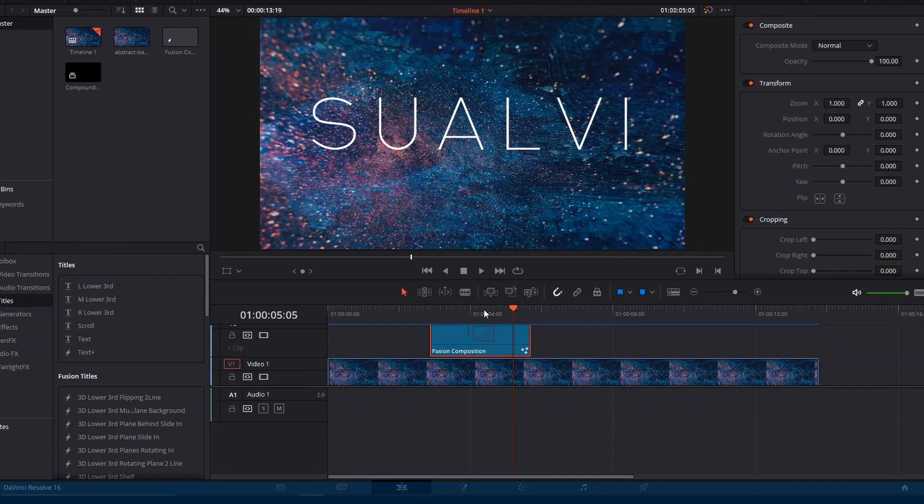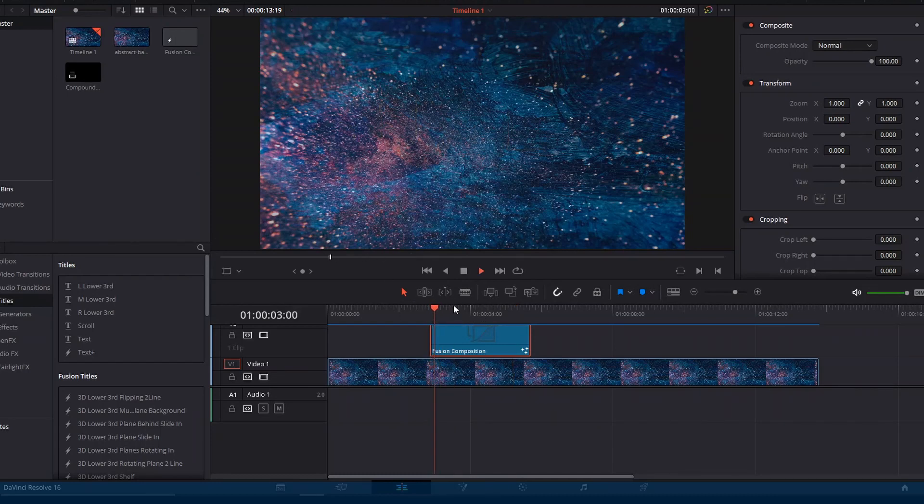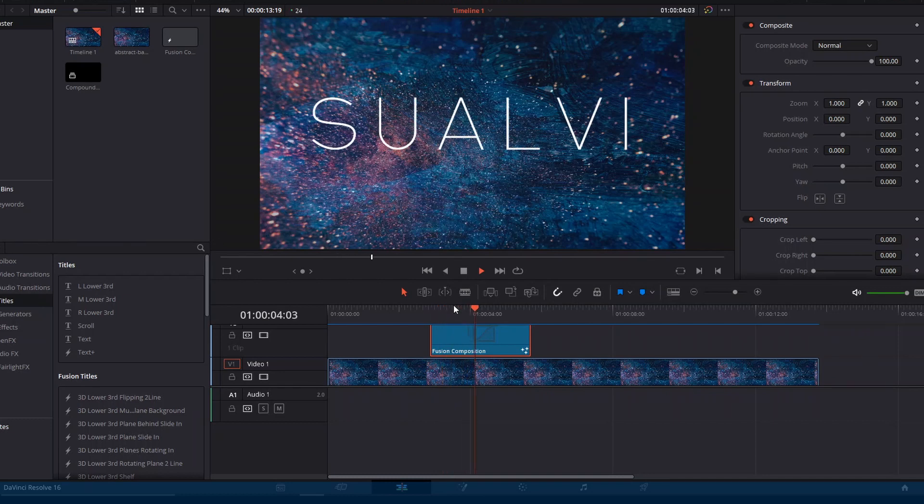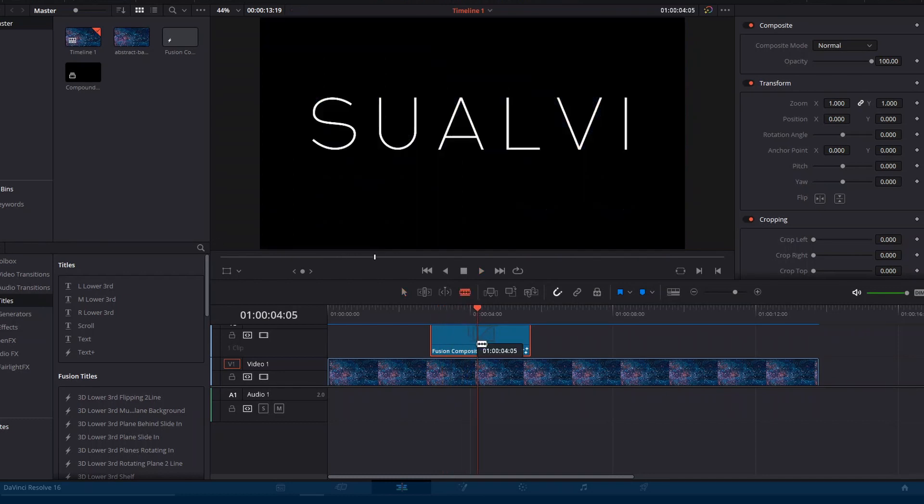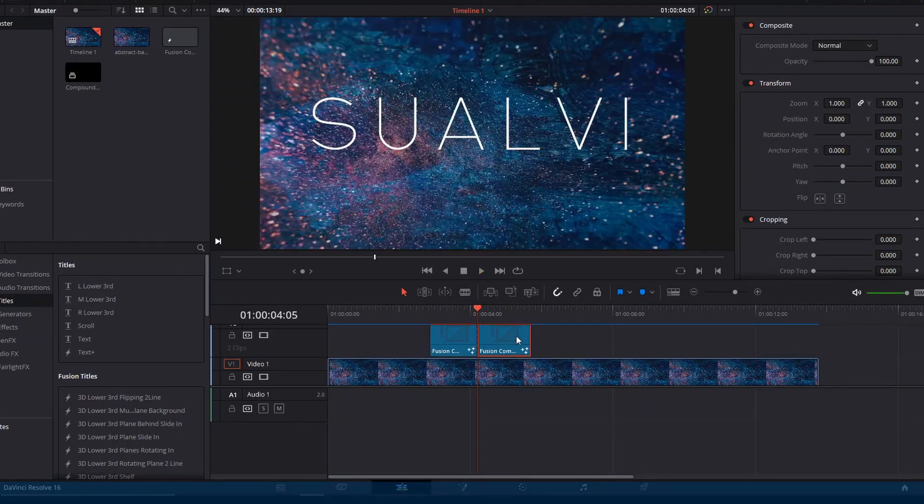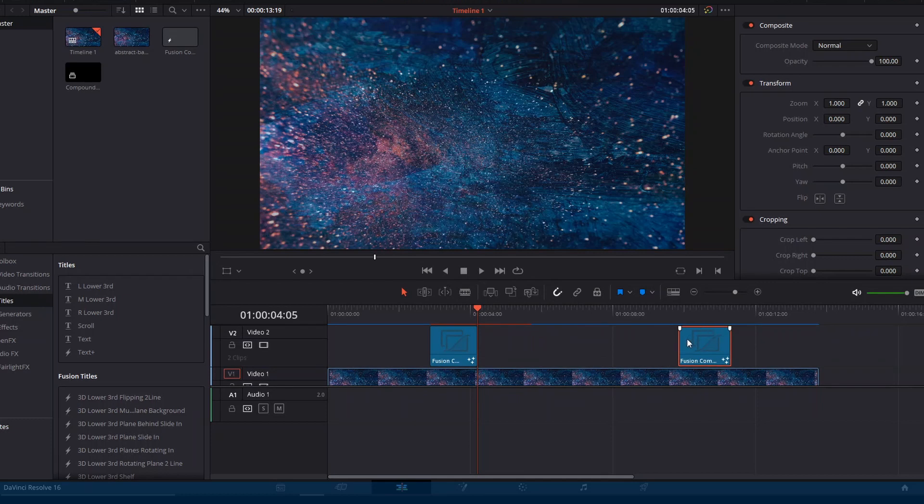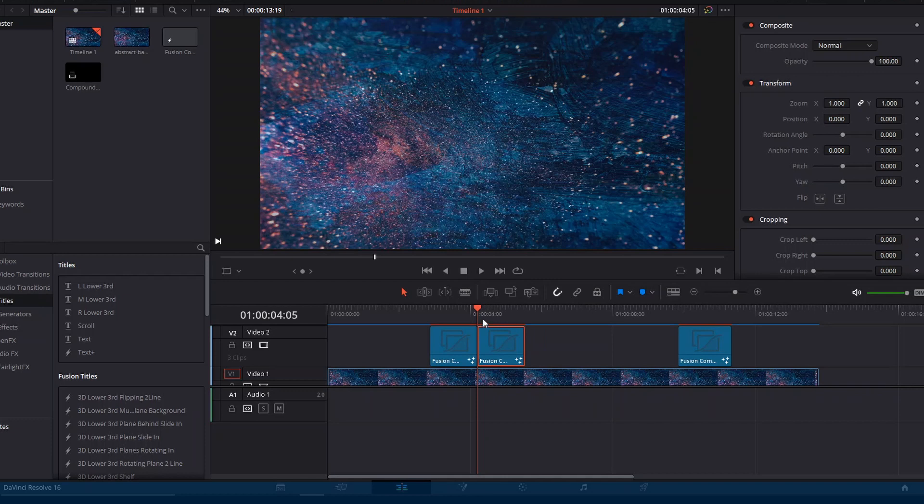But one thing that you can do is, once you have your title or whatever animation ready, all you have to do is go and cut the fusion where you want it to end, then press Alt and drag it so you make a copy and turn this second fusion composition into a new compound clip.